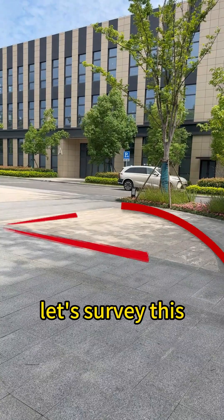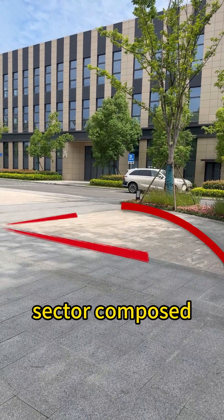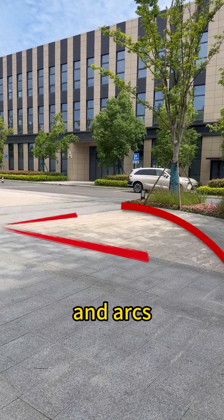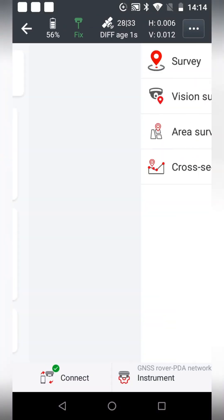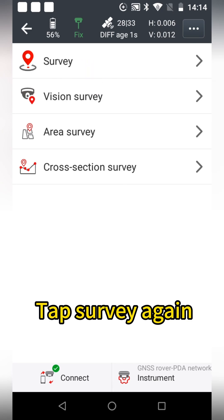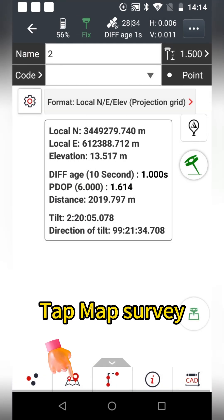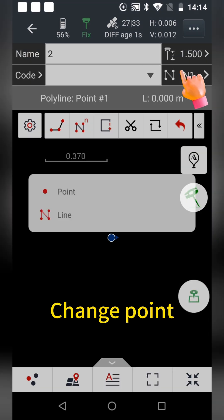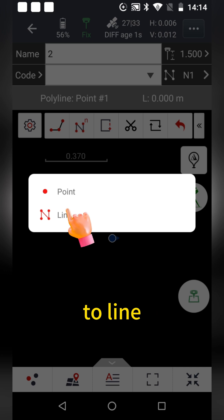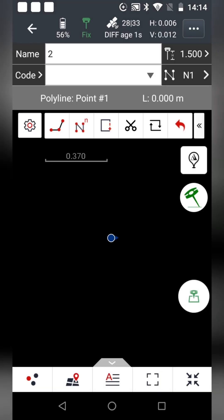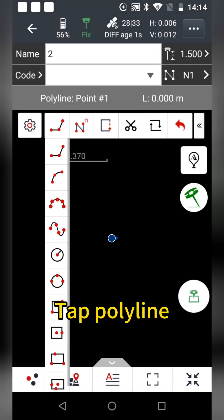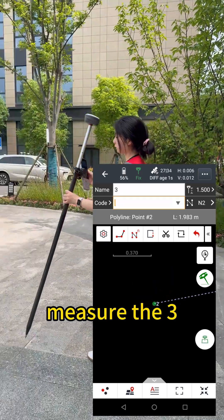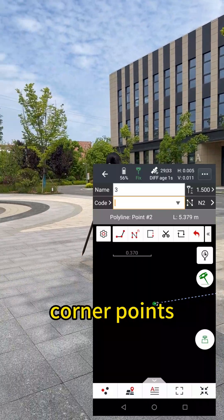First, let's survey this sector composed of polylines and arcs. Tap survey, tap survey again, tap map survey, change points to lines, tap polyline, measure the three corner points.